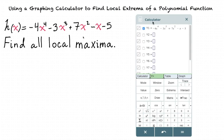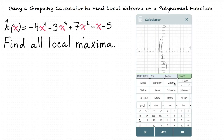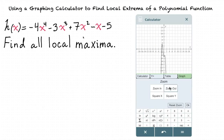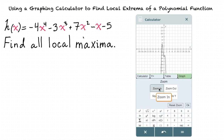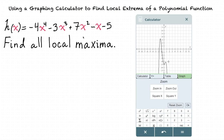Once you've double checked to make sure that you've entered the equation properly, you can view the graph of it by pressing the graph tab. From here, we can use the zoom tool to make sure that we're seeing all the important features of the graph. In this case, it looks like from this zoom we can see all of our local maxima, which is what we're trying to find in this example.